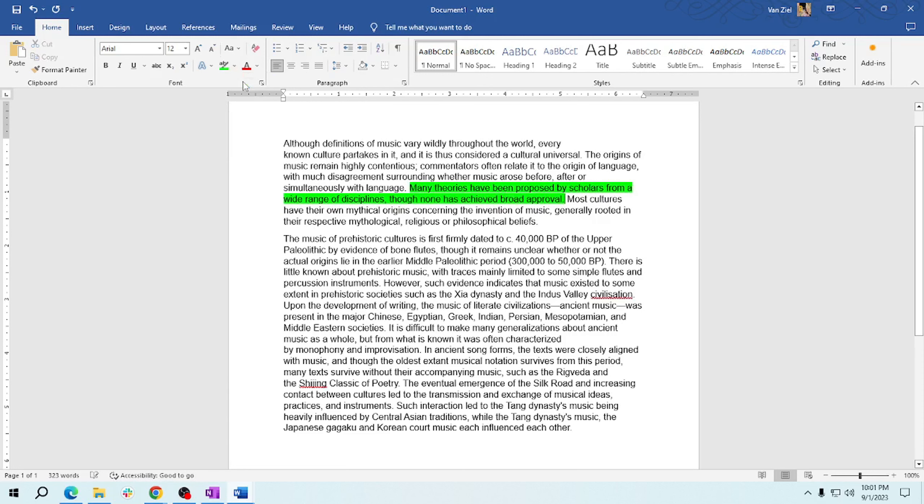And that's it! You now know how to highlight text using the text highlight color tool in Word. It's a simple but effective way to make your document stand out.